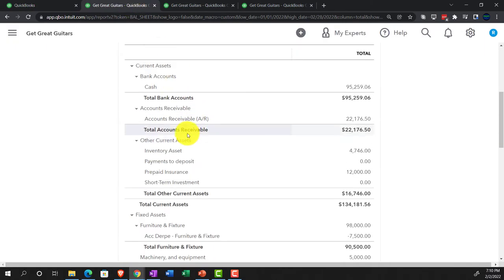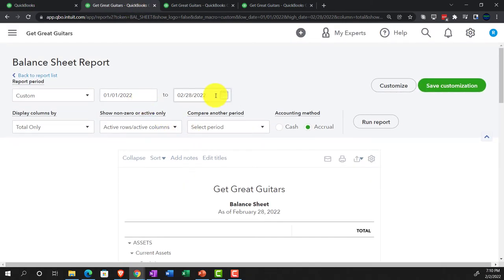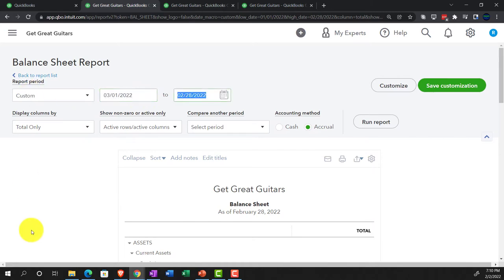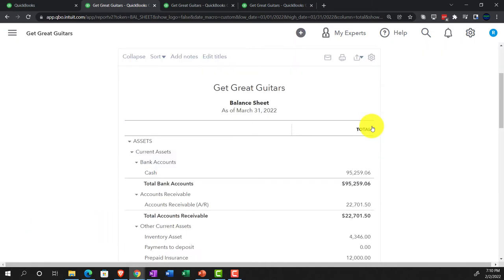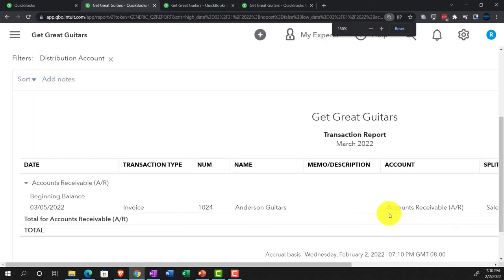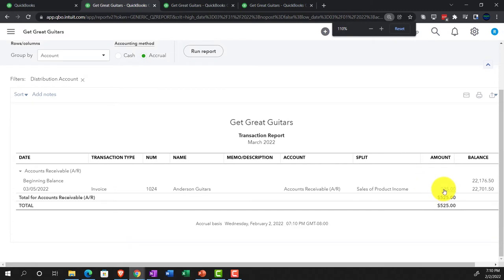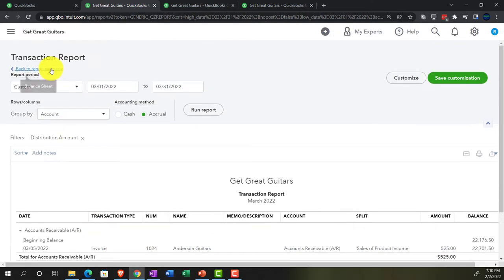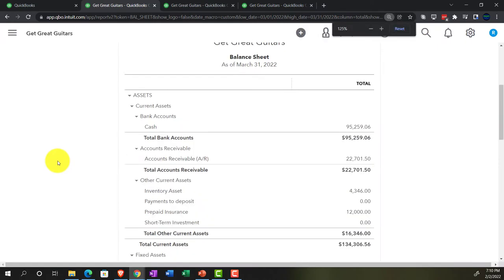Let's see what happens with the invoice in March. Going to the balance sheet and bringing the ending date up to 03-01-22 through 03-31-22 and running it. This is after the cutoff date. Going into accounts receivable, we can see our invoice — there it is: $1,525 including sales tax.